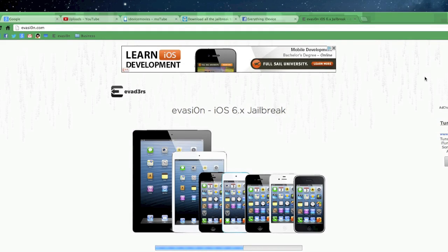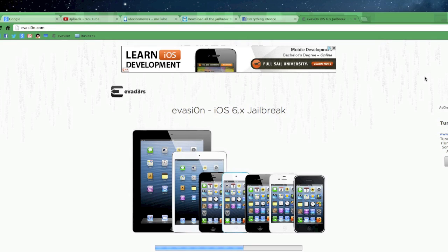Hey, what's up guys? Jeremy with everything iDevice and I got some great news for all of you. The Evasion.com website is up and running right now as we speak.